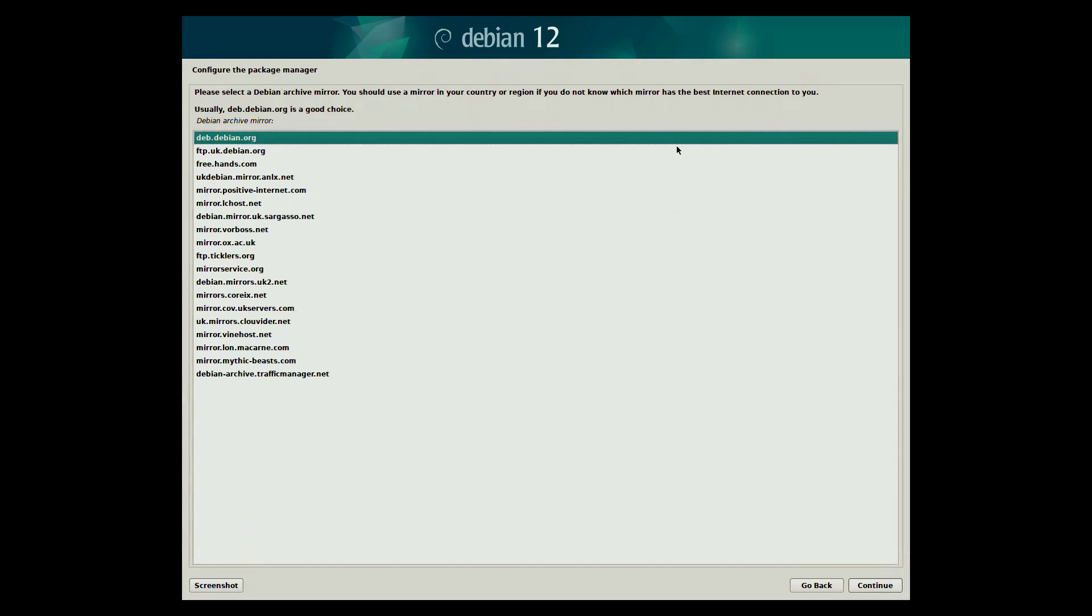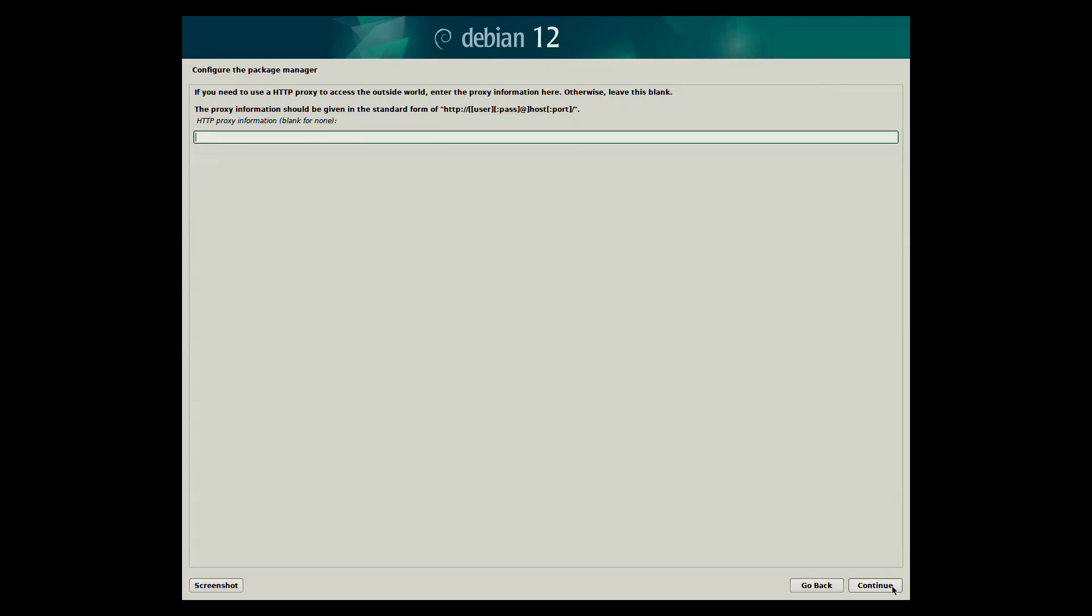You will now see a list of Debian archive mirrors. These are official servers that host all the Debian packages. Pick the default one at the top. A proxy can be set here. In this example we shall leave it as blank.